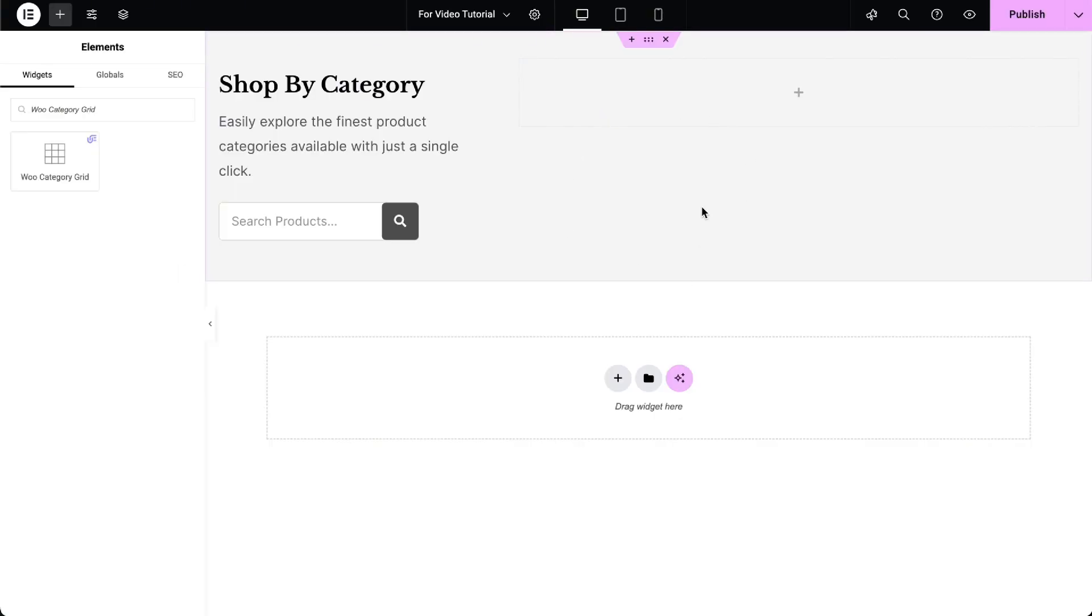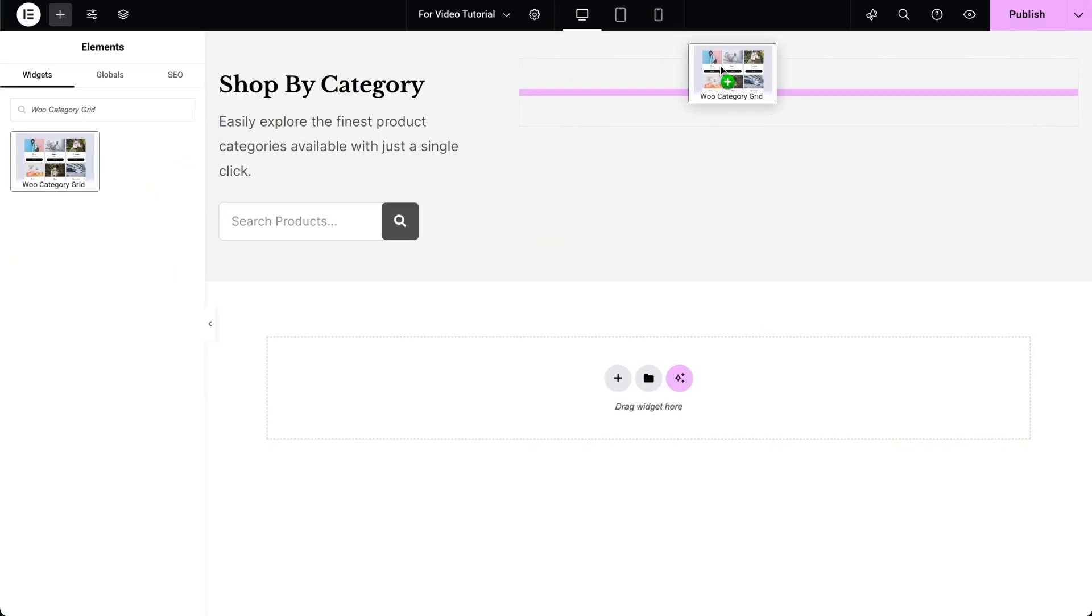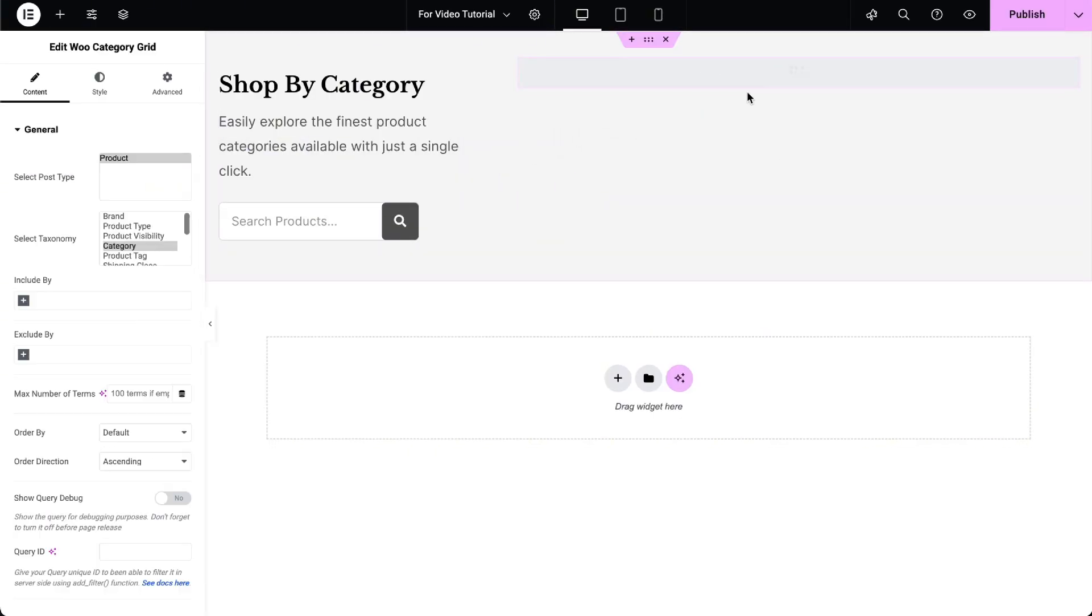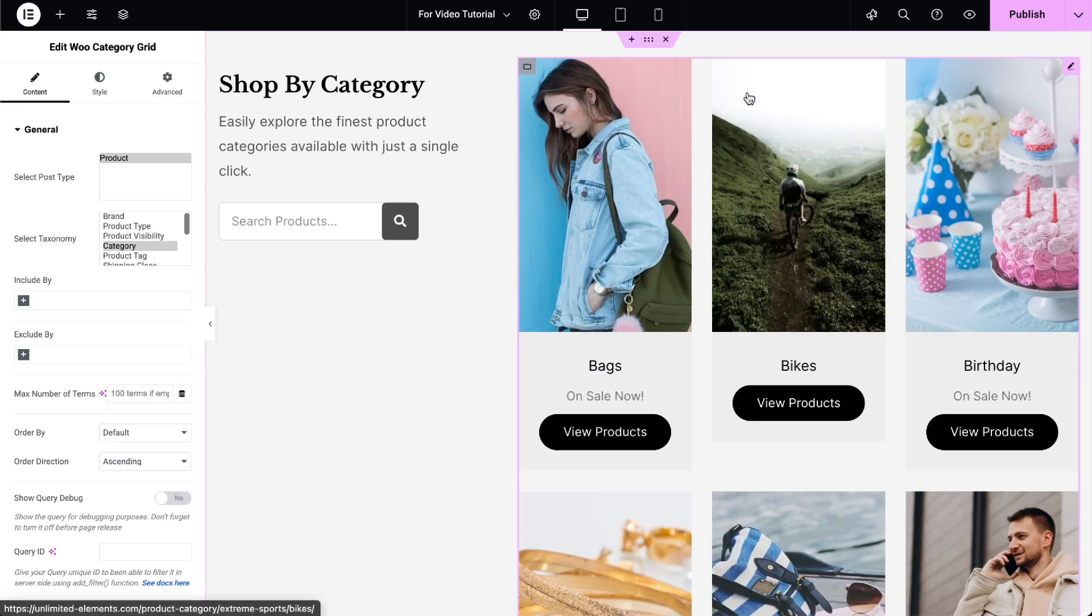Next, go to the page you want to edit and drag and drop the WooCategory Grid widget from the Widgets pane onto your Elementor canvas.